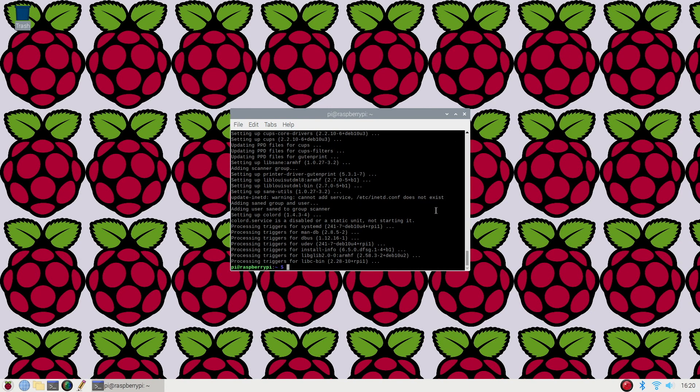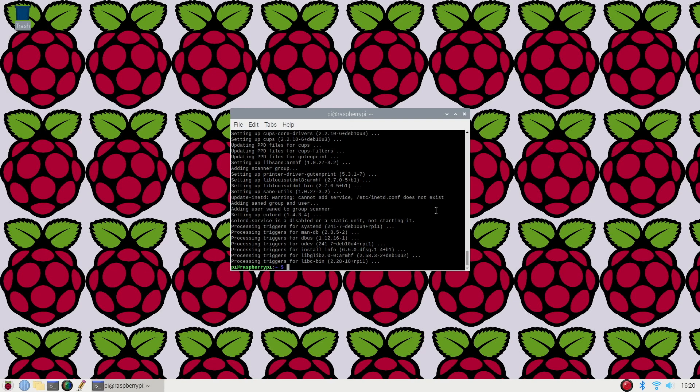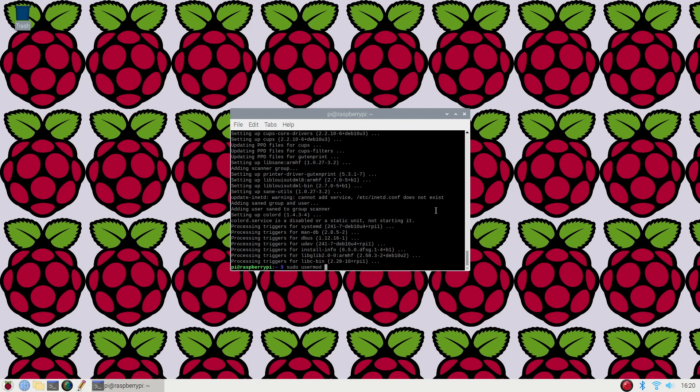Okay, now we have our installation completed. So we're going to now give the pi user administrative rights to cups. In order to do so, just type in sudo usermod -a -G lpadmin pi.